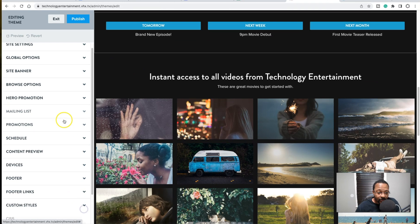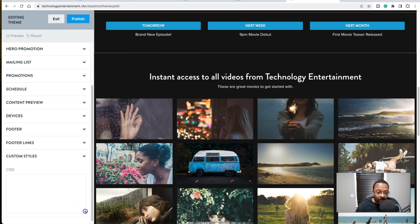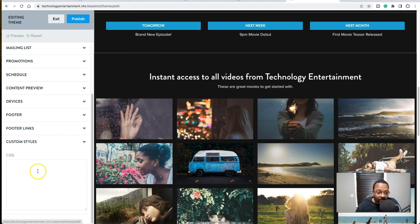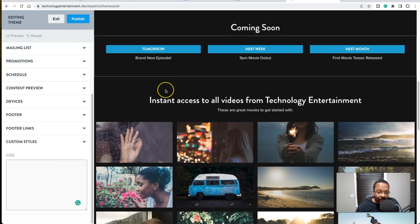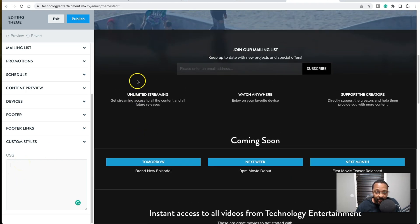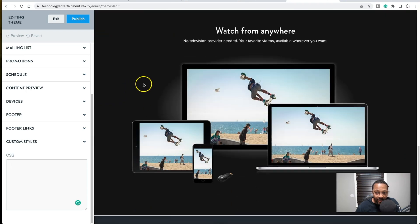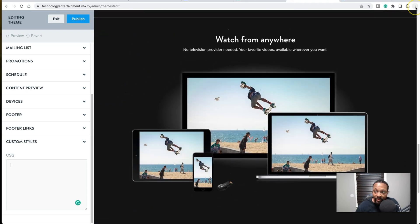I did a previous video showing how to use the developer tool function in your browser to find the code you need to make adjustments using CSS. If you can read and understand basic color concepts, CSS is not that difficult to change. Let's say I want to change this bottom section — the 'Watch from Anywhere' part.